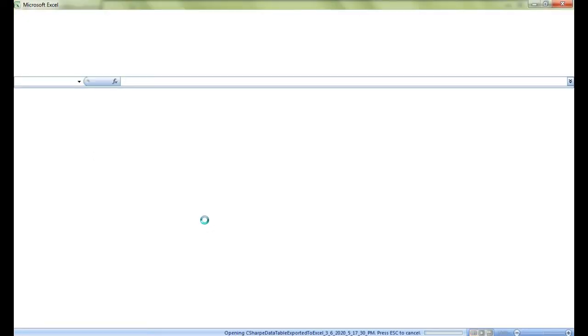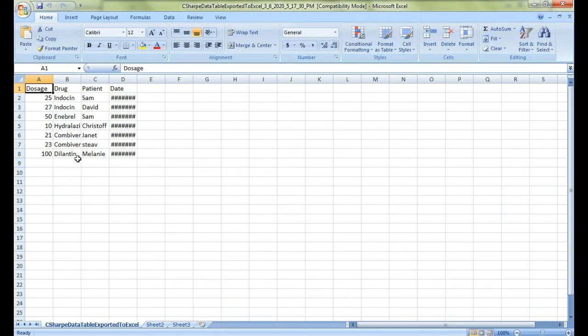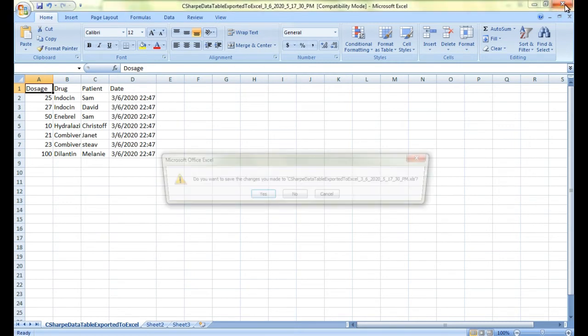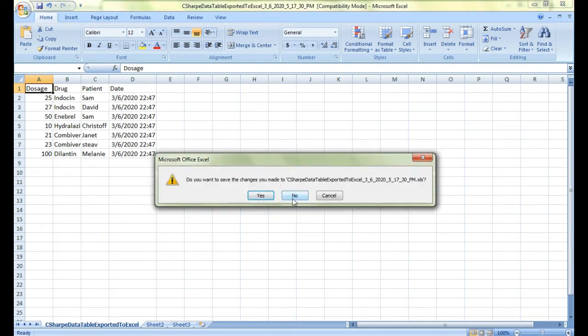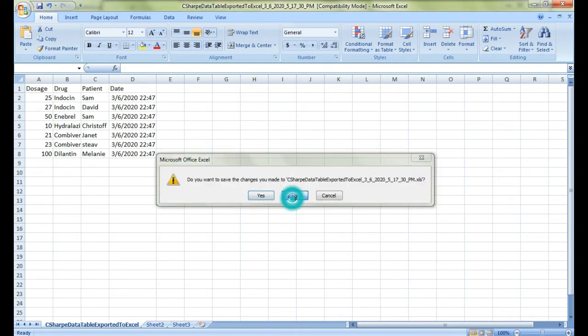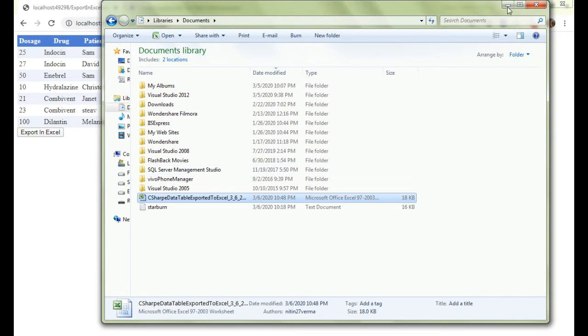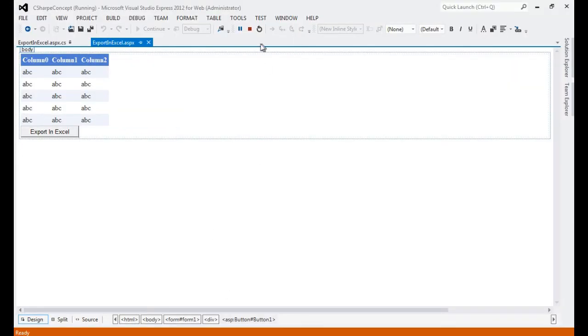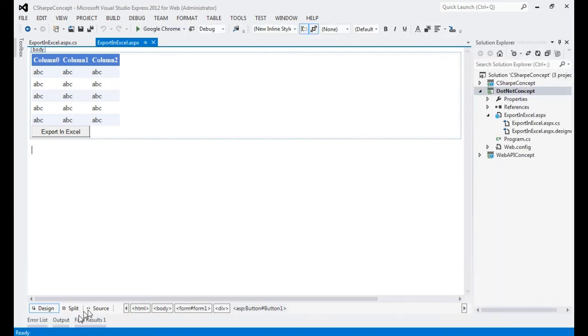Now we receive the message: data file exported with name C# Data Table Export to Excel with this time stamp, and it's available under your system libraries documents. Let's check if the file is there or not. Yes, the file is created. Let me open this file.